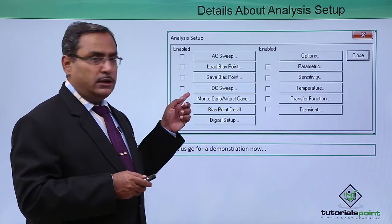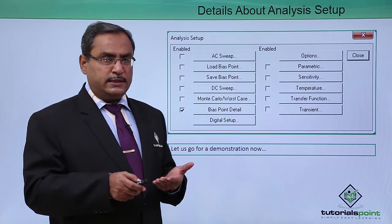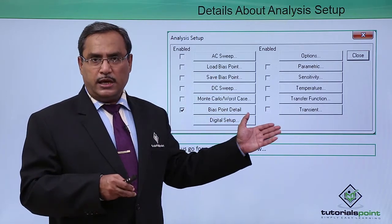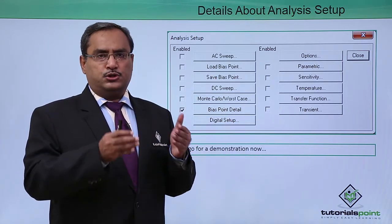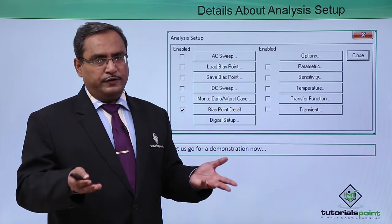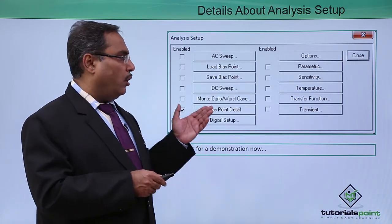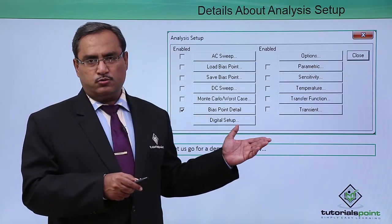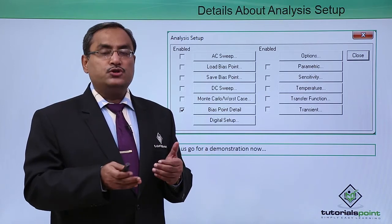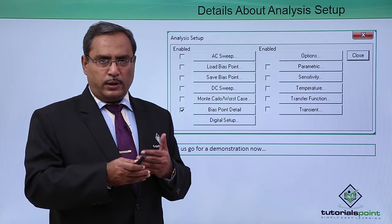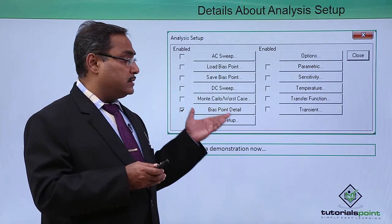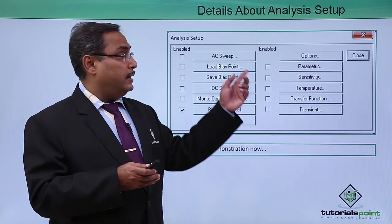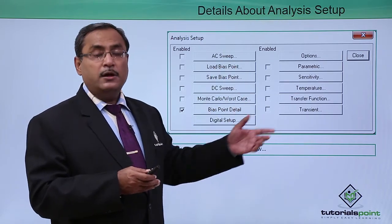In the next videos we will be discussing some of these options in more detail because student version of PSPICE obviously is having some limitations. All the options may not work up to the full extent. Depending upon that we are having some discussion on some most important setup analysis options.